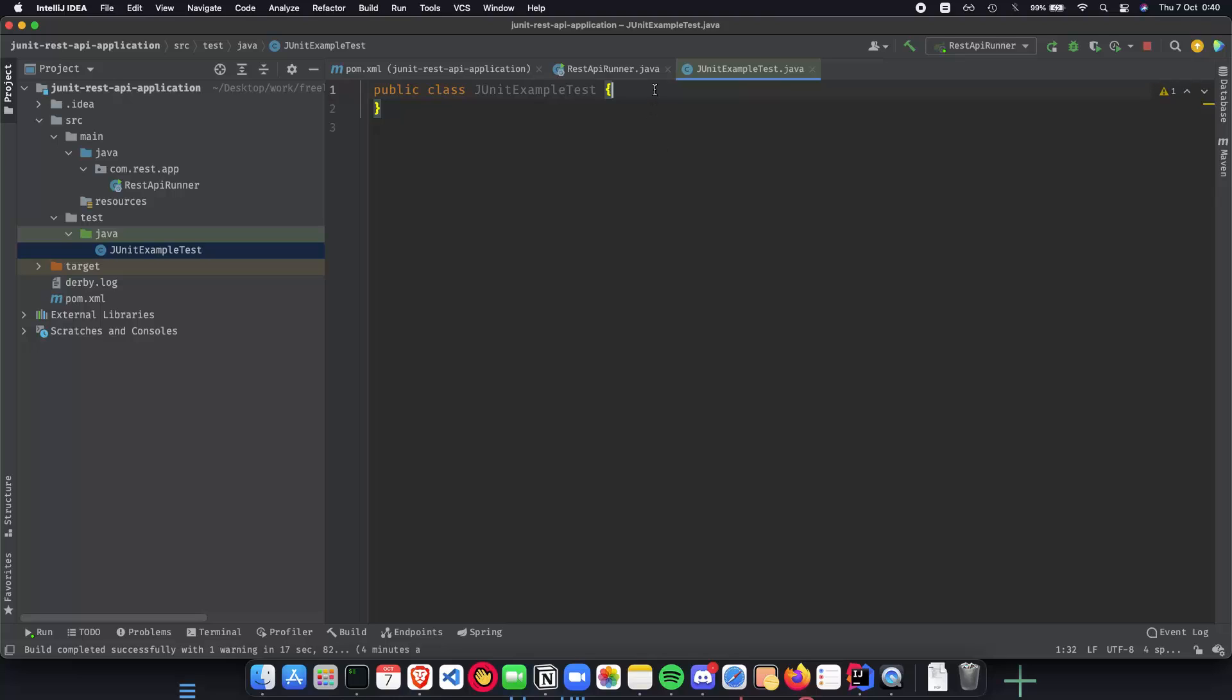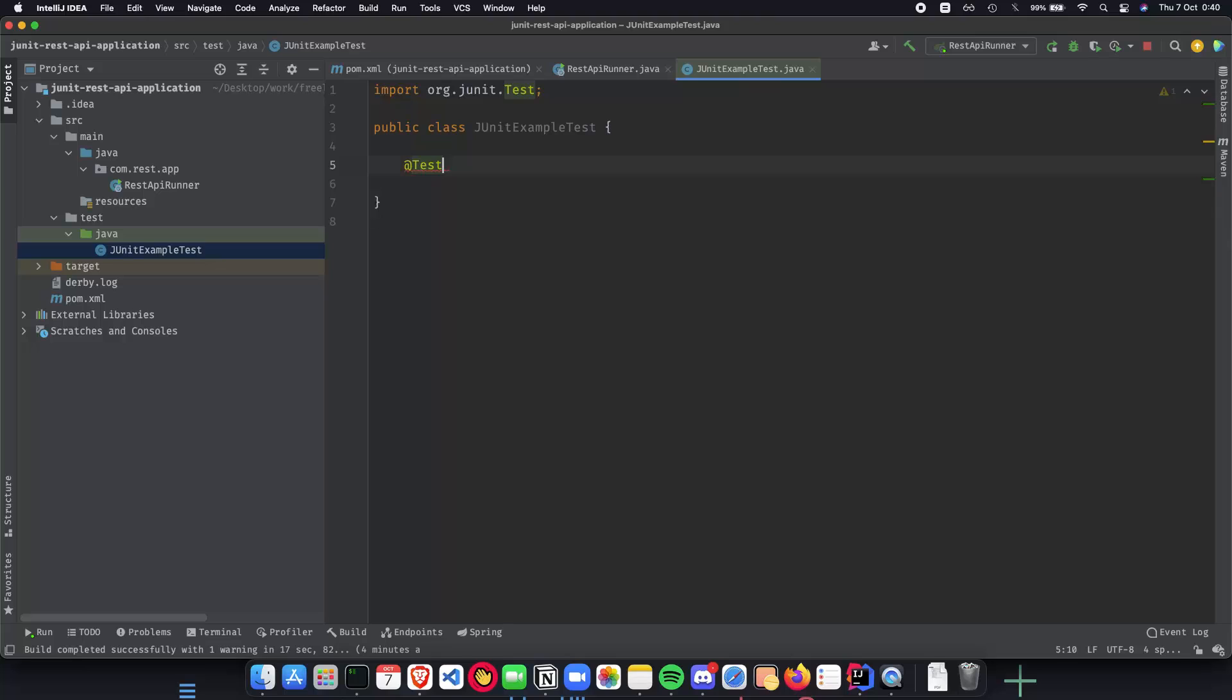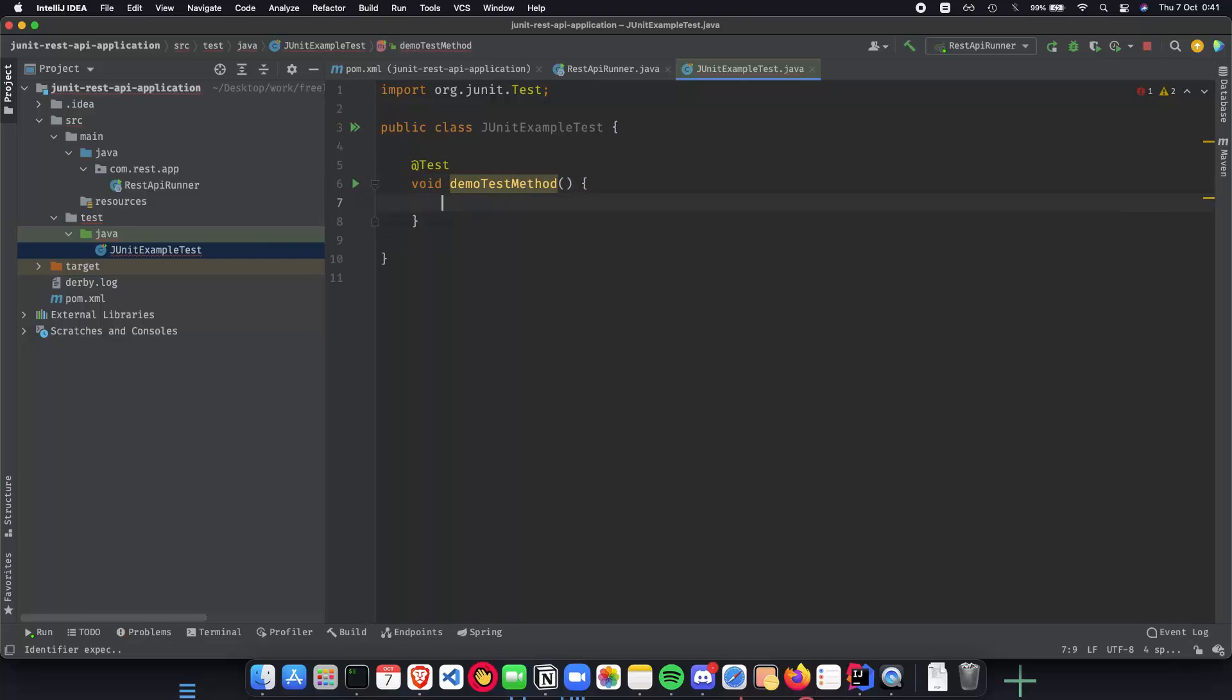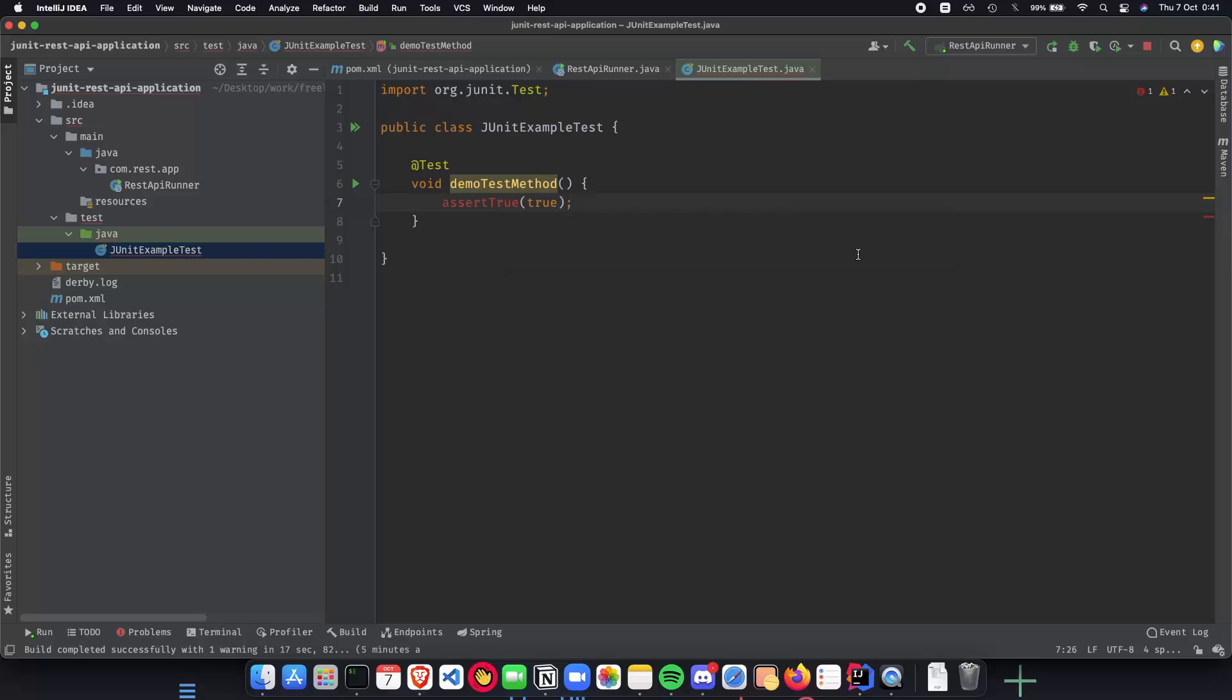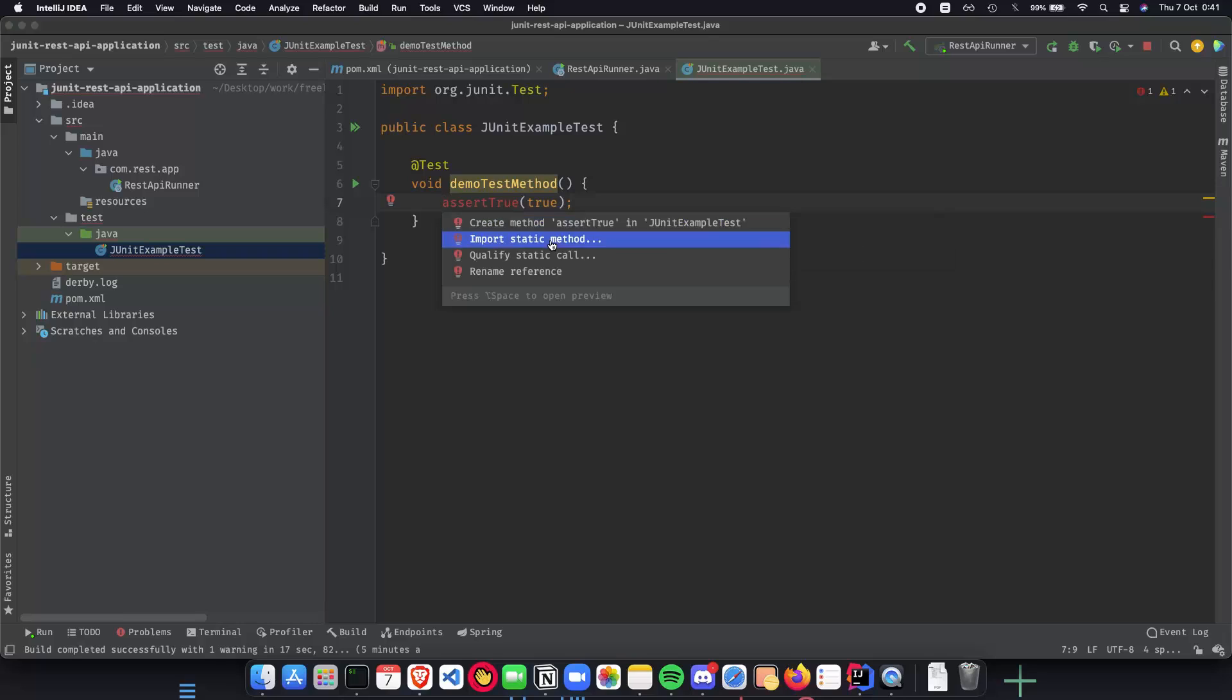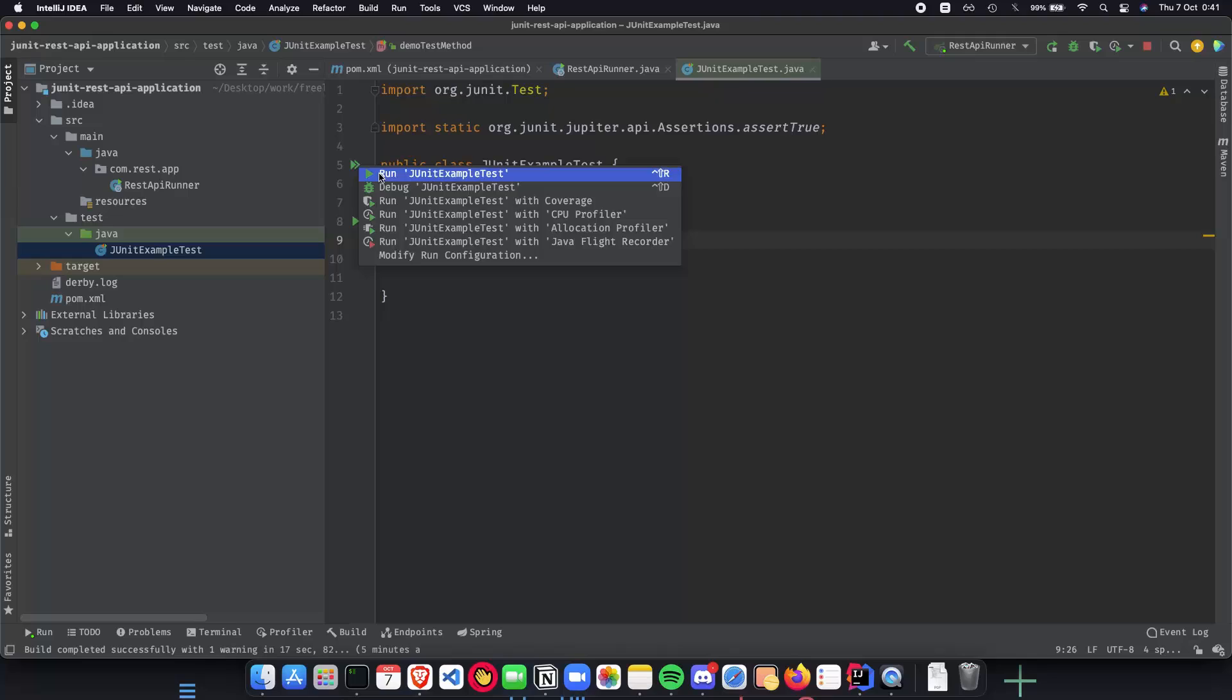Now we have a class ready to be tested. Let's see how everything works here. All we have to do is add @Test annotation, and let's say void demo test method. What we can do is assert true and just do true. Let's import assert true - more actions, import static method from JUnit. Now we have a simple test which passes no matter what happens. Let's run this test and see how it looks like.